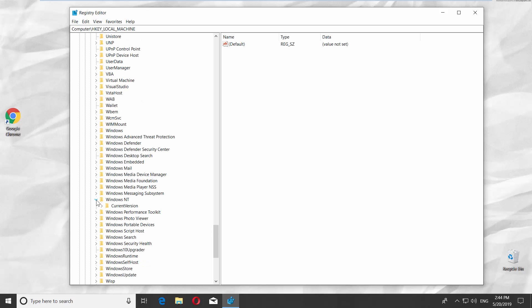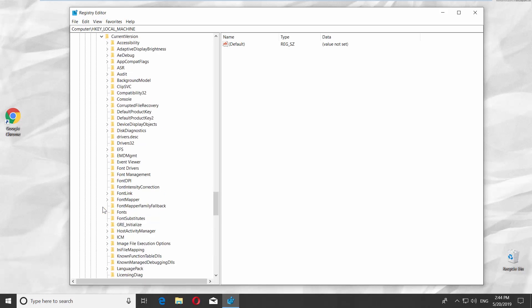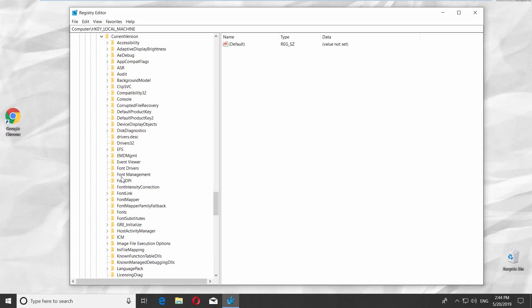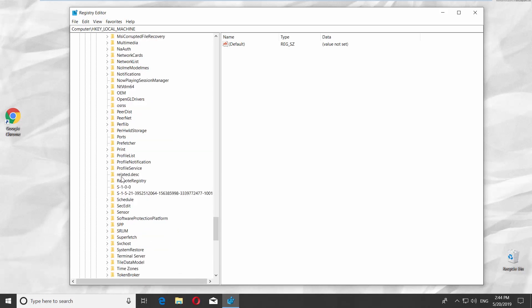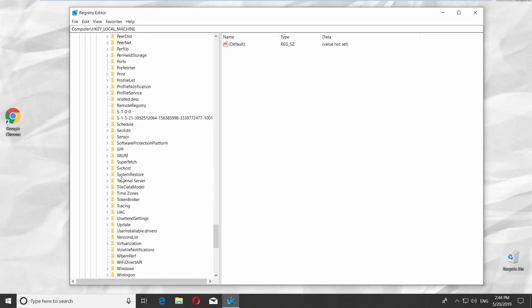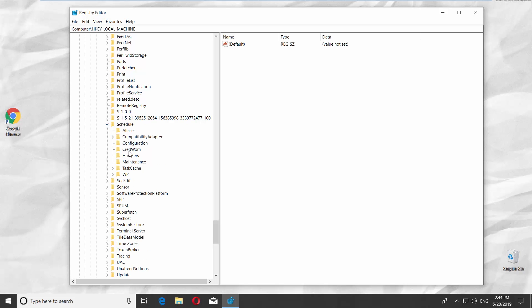Open the Current Version folder and go to Schedule. Open the Maintenance folder.